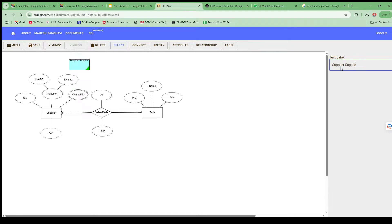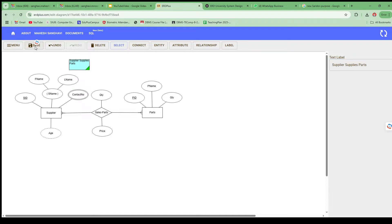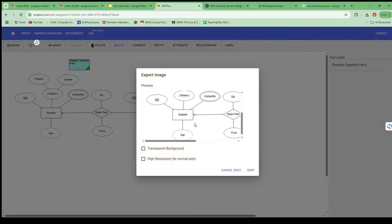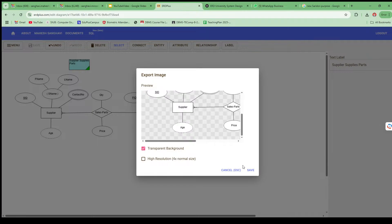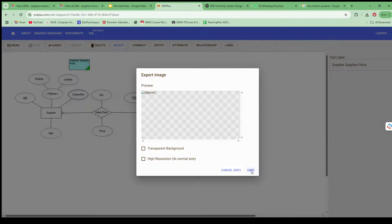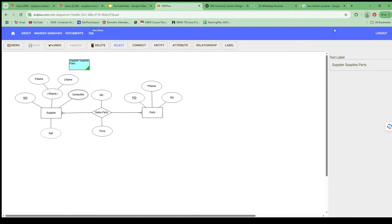You can change the relationship name — for example, Supplies or Supply Parts. Once the ER diagram is ready, you can save it and then export it as an image. It will ask what type of image you want, whether with a transparent background or not, then click Save. The image downloads and you can use it anywhere — upload it for assignments or include it in a presentation.